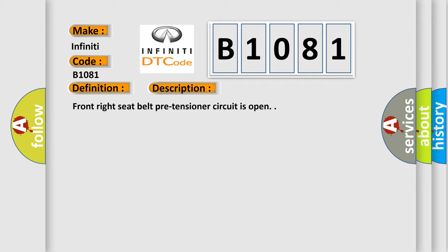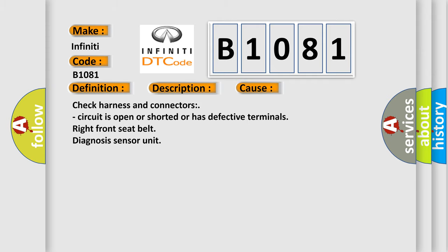This diagnostic error occurs most often in these cases. Check harness and connectors. Circuit is open or shorted or has defective terminals. Right front seat belt diagnosis sensor unit.